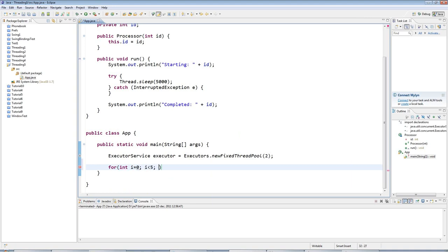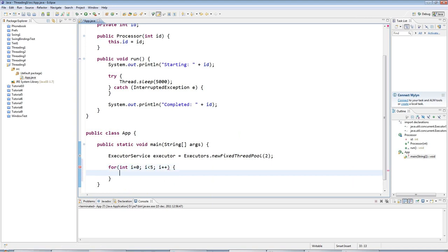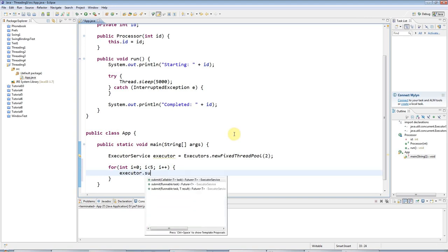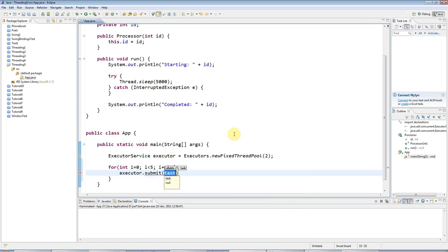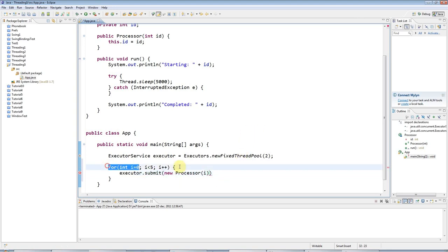I'll say i goes from 0 to 4 here. And I'll say executor.submit to submit a task. I'll say new processor and I'll give the processor an ID just using my loop variable here.